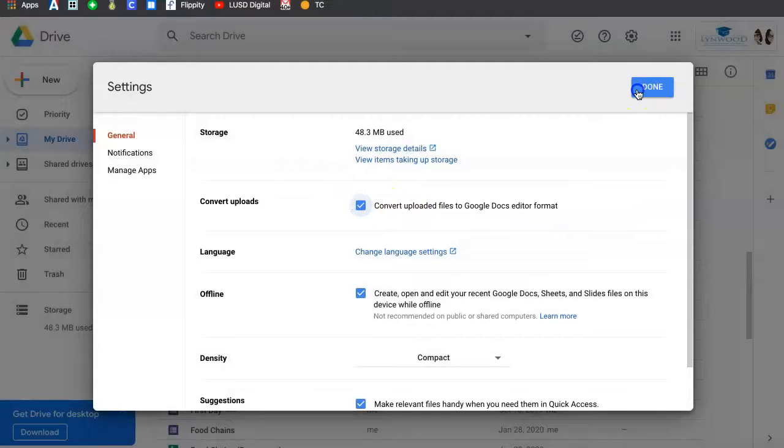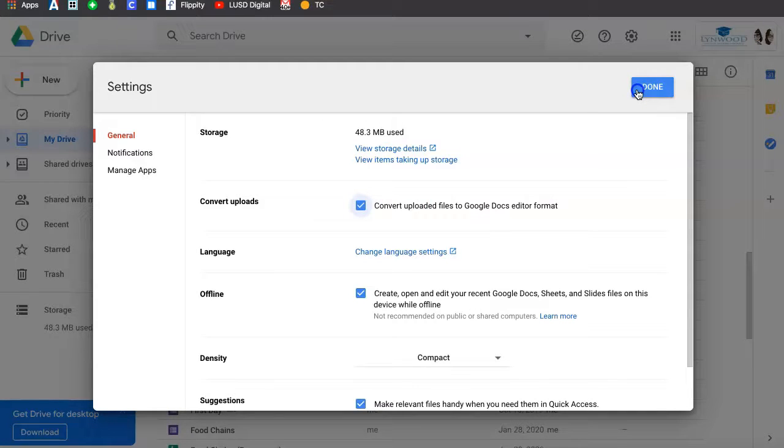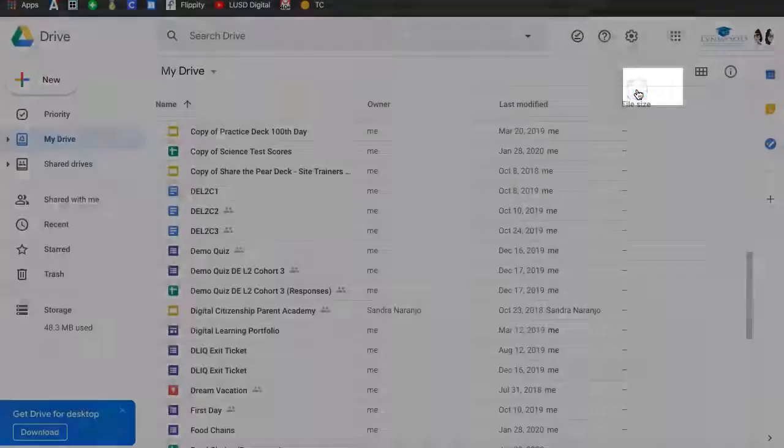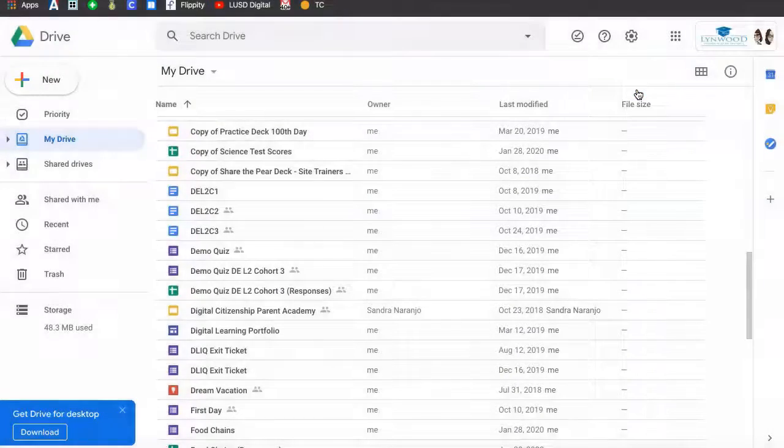This will ensure that if you upload a PowerPoint, Excel, or Word document, they will be converted into Google format. Click Done.